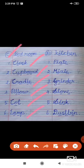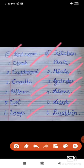Kitchen — K-I-T-C-H-E-N. Plate — P-L-A-T-E. Mixie — M-I-X-I-E. Grinder — G-R-I-N-D-E-R. Stove — S-T-O-V-E. Sink — S-I-N-K. Dustbin — D-U-S-T-B-I-N.